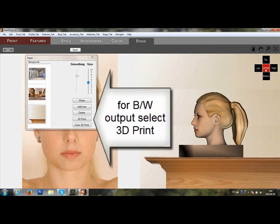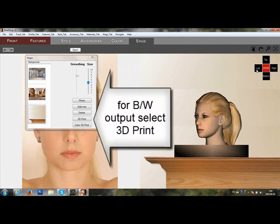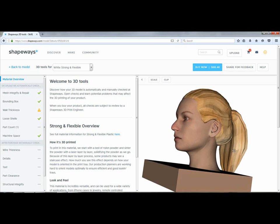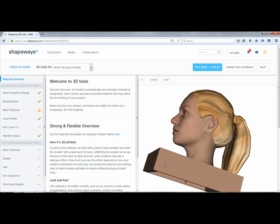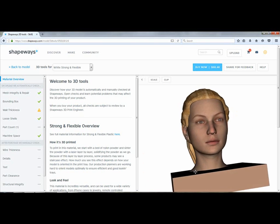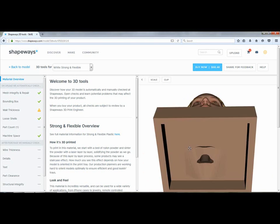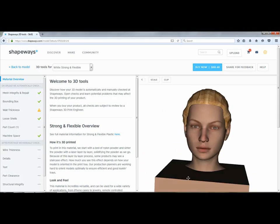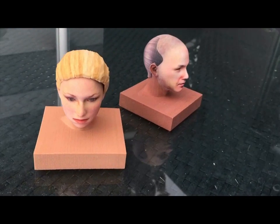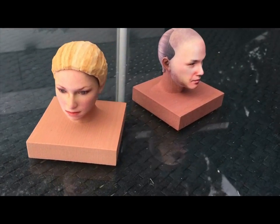If you want a black and white output select 3D print, and for color 3D print select color 3D print. This will open up Shapeways and you can upload your statue for a final output.